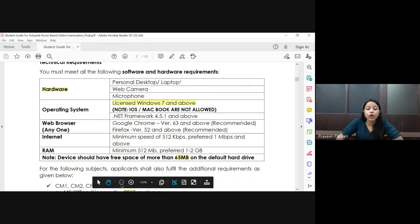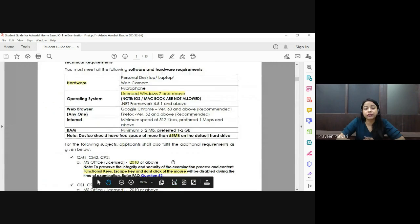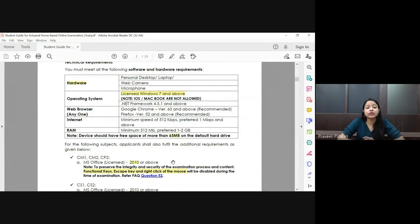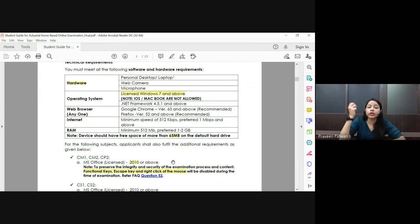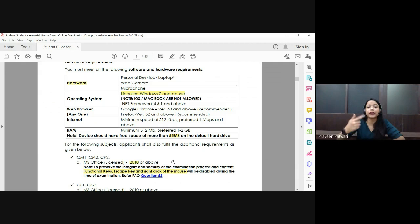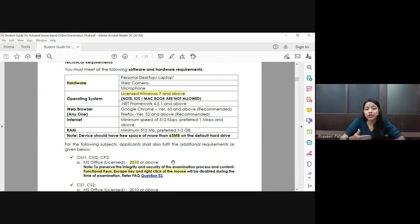There are a few hardware and software requirements for the online examination. You need your own personal desktop or laptop, your own webcam, and a microphone attached to your laptop or PC, so that the proctor managing the entire examination process can hear and see you properly.